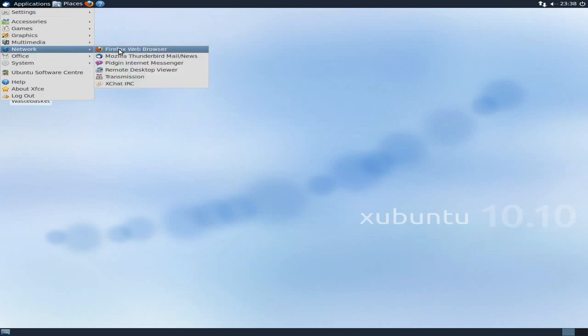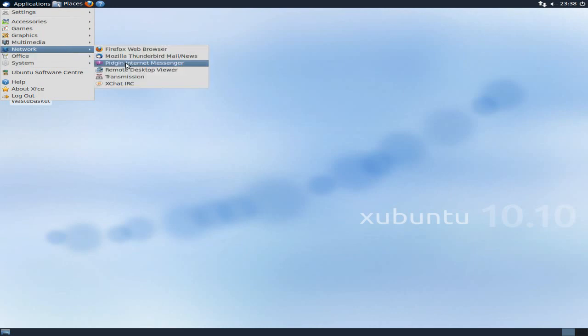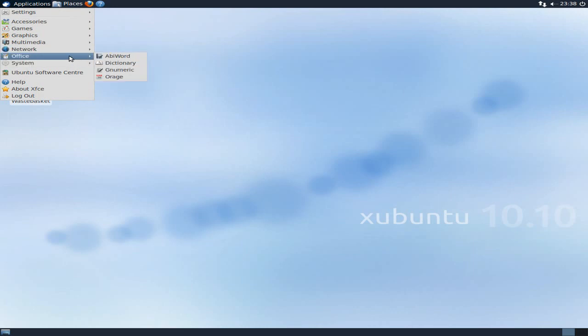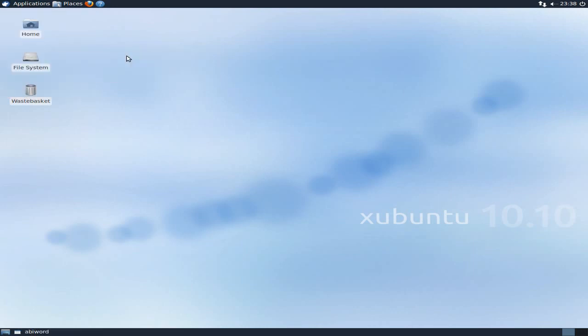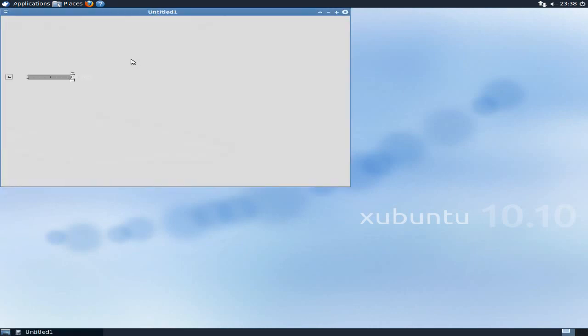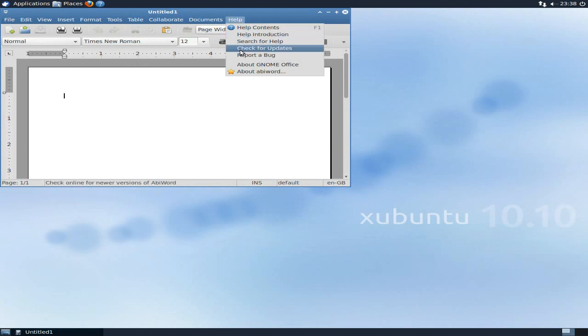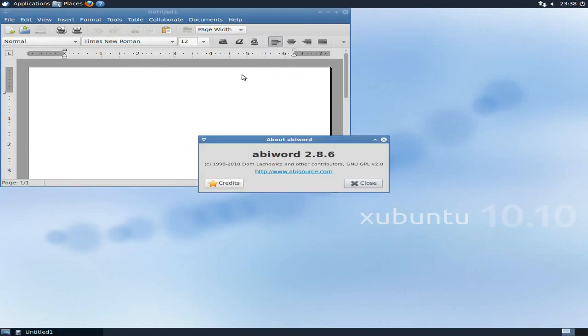Now, Network. Obviously, you've got Firefox. Thunderbird. Pidgin. Remote Desktop Viewer. Transmission and XChat as standard. AbiWord, of course, is going to be there. You can get OpenOffice, as we all know. But if you don't really do much writing or letters or anything like that, what's the point, really, in getting OpenOffice?